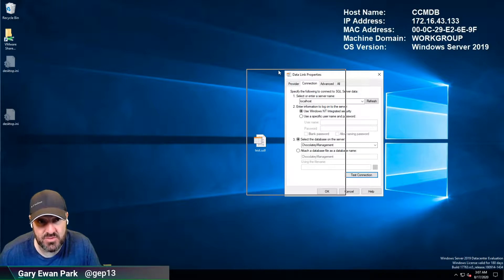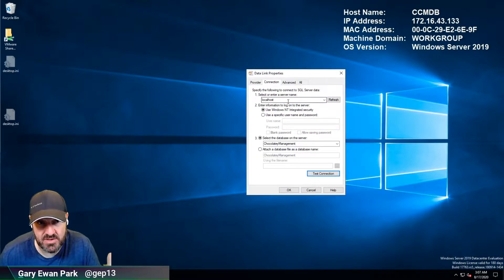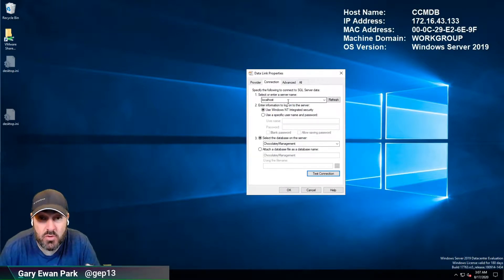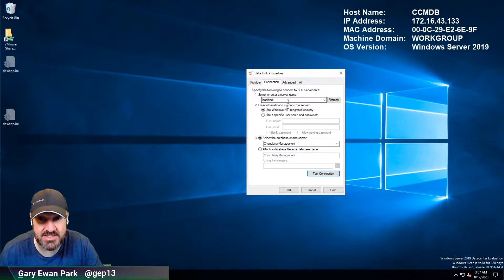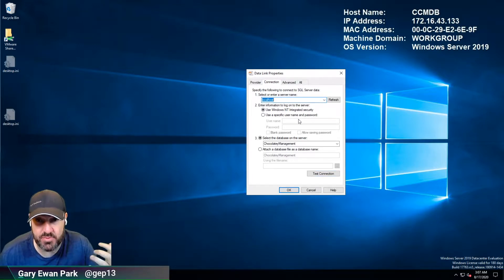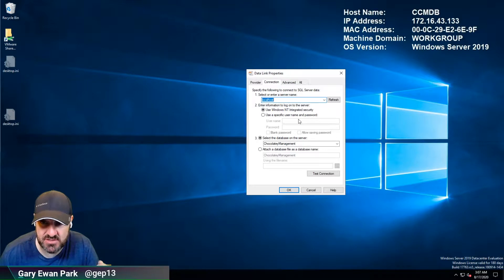From there you can use the connection details that you're trying to make sure are correct. Put in the server name, put in the SQL server instance name.